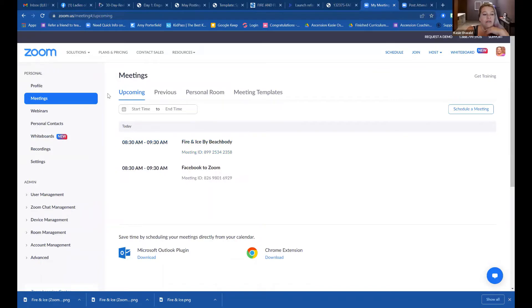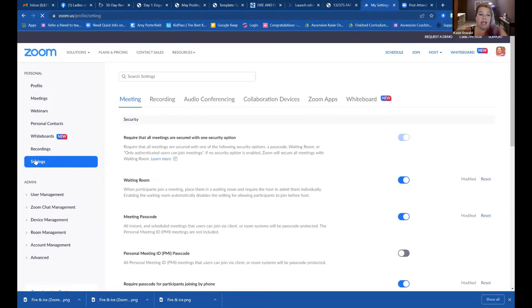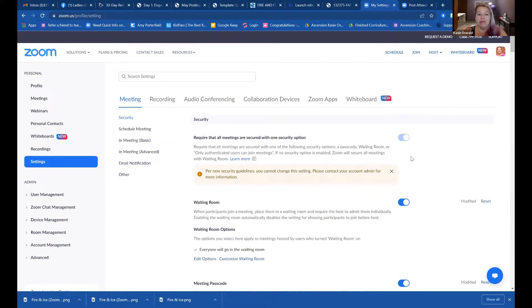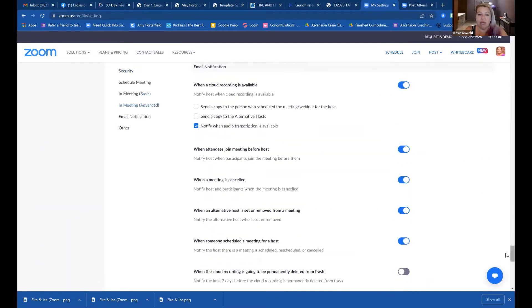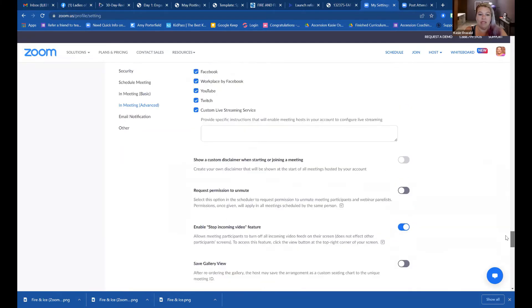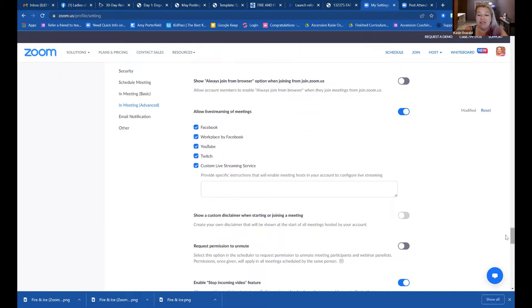I'm going to share my screen. So the first thing you want to do is go to Settings, and I always go down to email notification and just scroll up a little bit. You want to see these boxes here — it says 'Allow live streaming of meetings.' I always make sure that all the boxes are checked. You only need to set this up one time; it has held up for the whole two years that I've been using it. Go in, check these five boxes and save your settings.